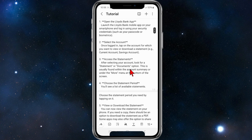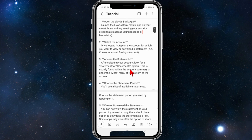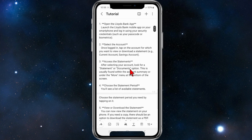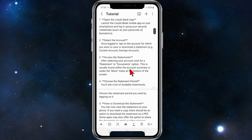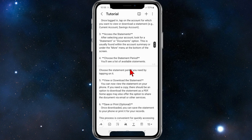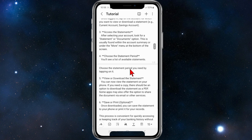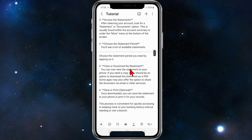After selecting your account, look for a statement or documents option. This is usually found within the account summary or under the more menu at the bottom of the screen. From here, you'll see a list of available statements.